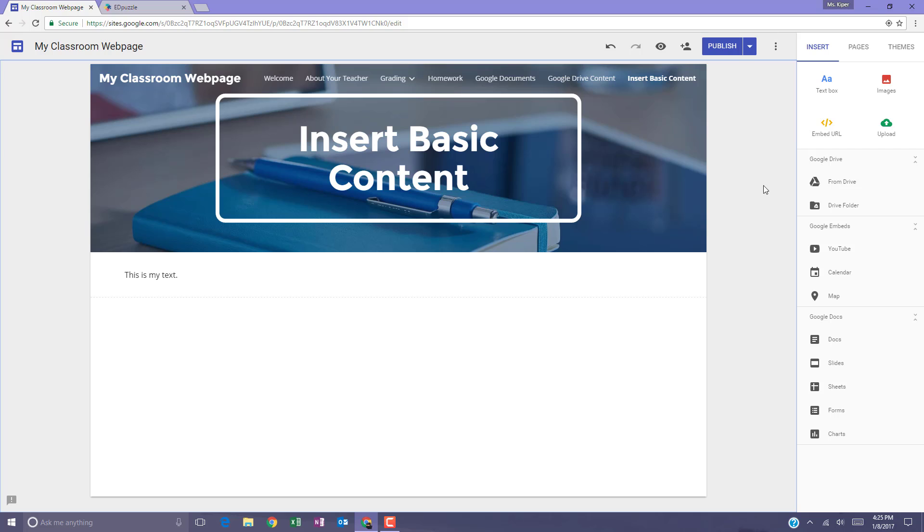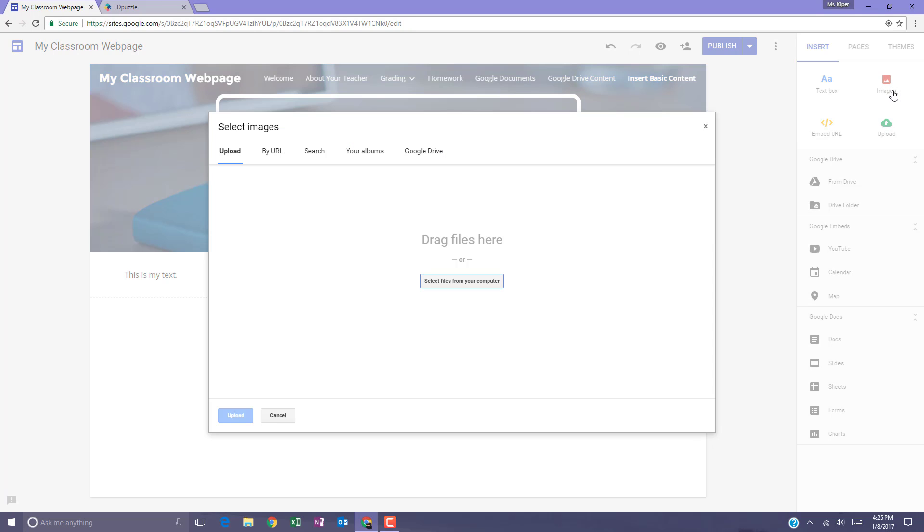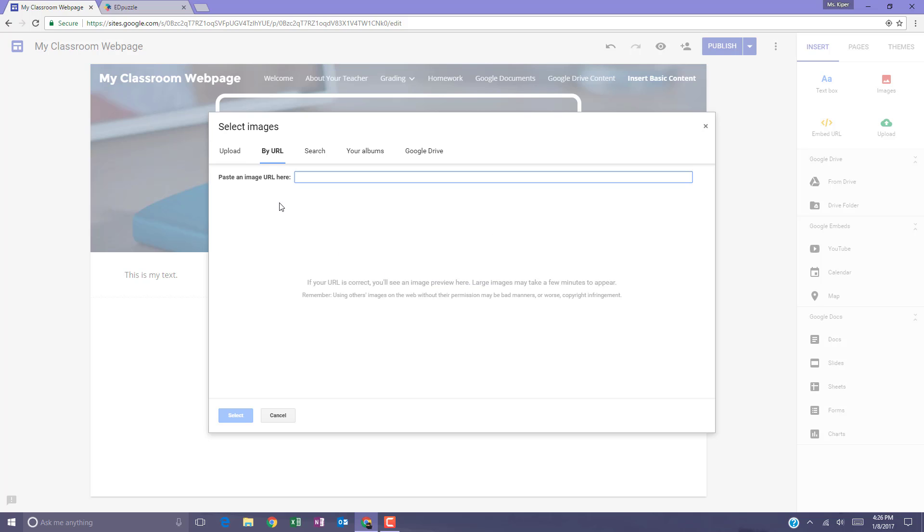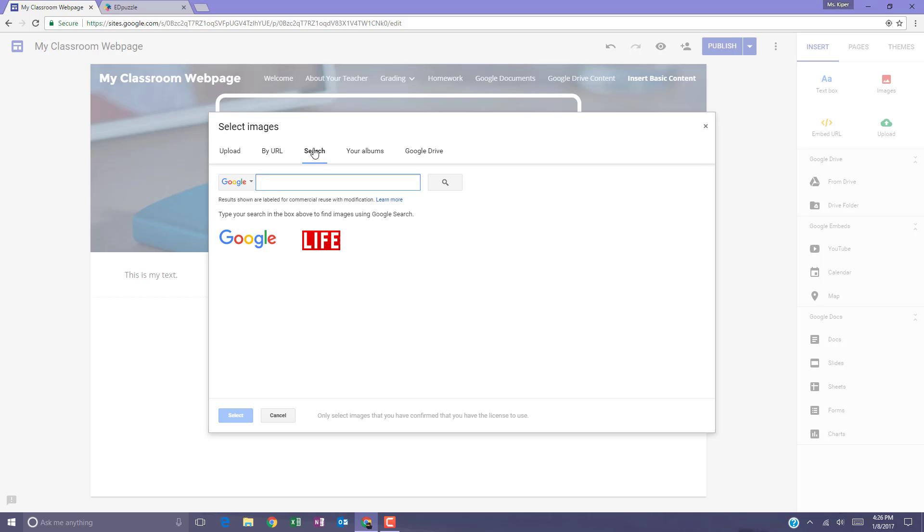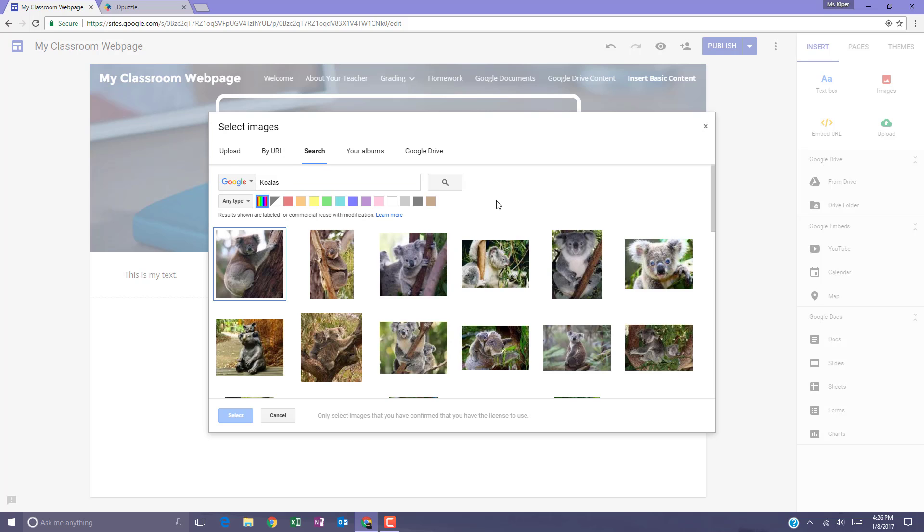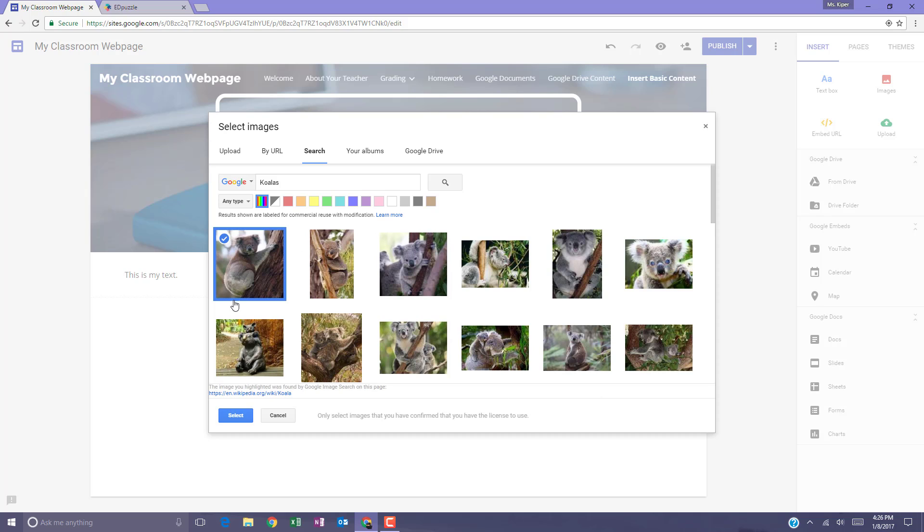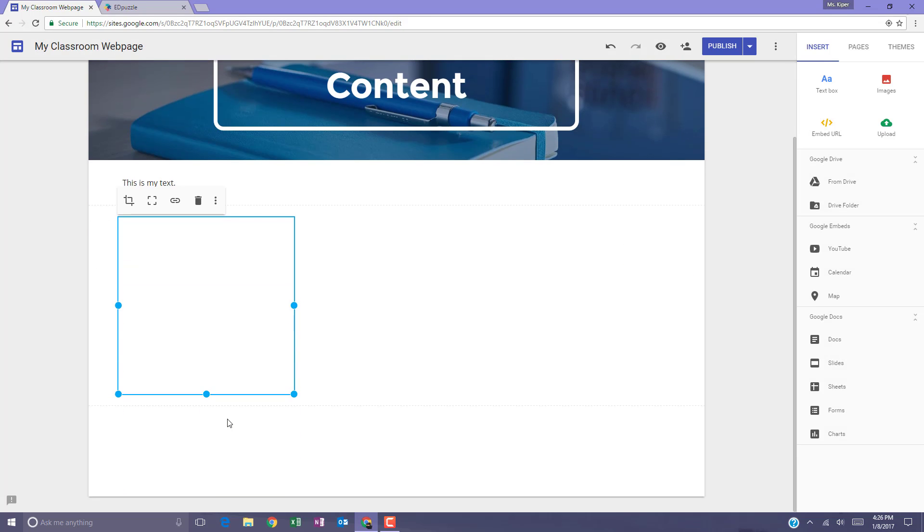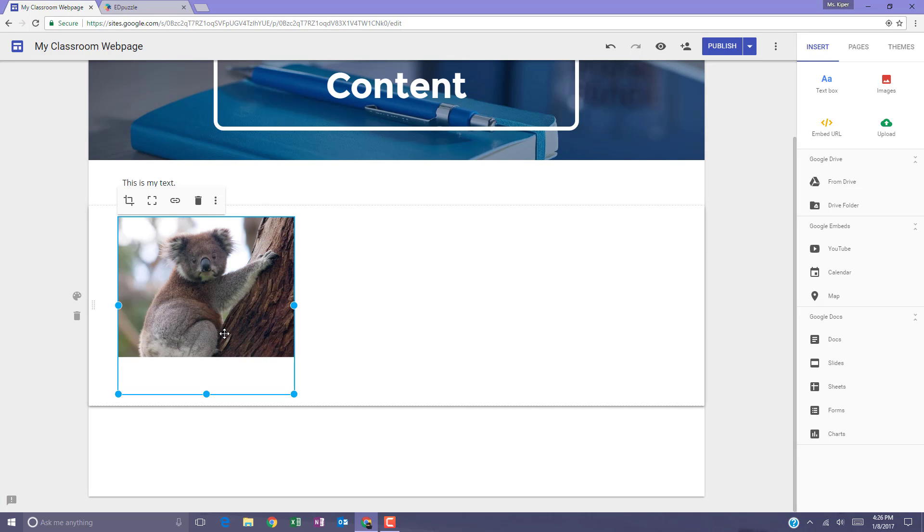Your next choice is to add images and the new Google Sites gives you several options here. You can upload files from your computer. You can also do a Google search. The results shown are labeled for commercial reuse with modification, so these are free and available for you to use. Simply click on it and hit select and the content is added to your page.